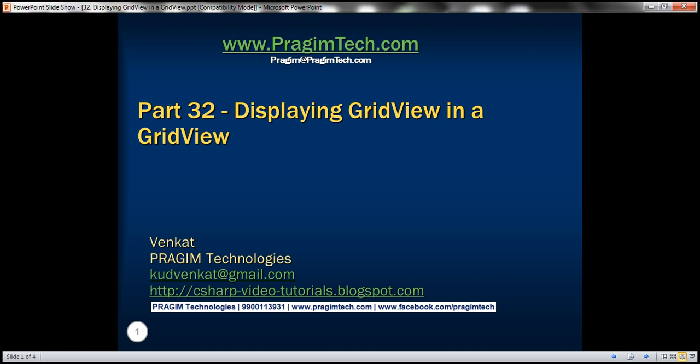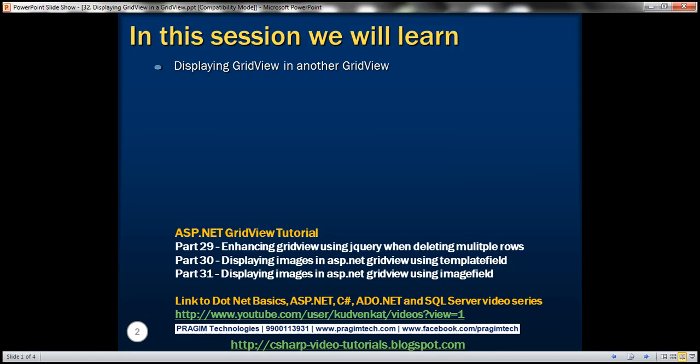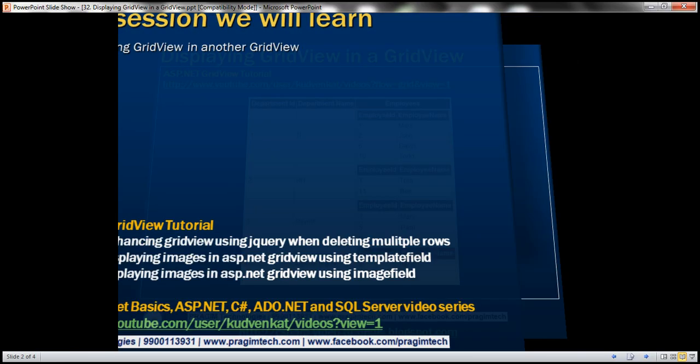Hello, welcome to Virgium Technologies. I am Venkat. This is part 32 of ASP.NET Grid View Tutorial. In this video, we'll discuss about displaying a GridView inside another GridView.